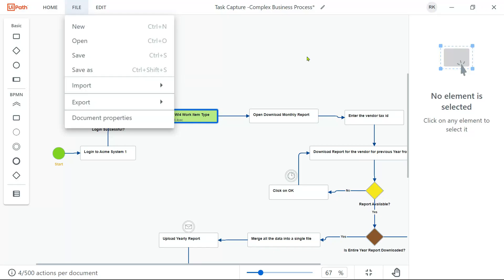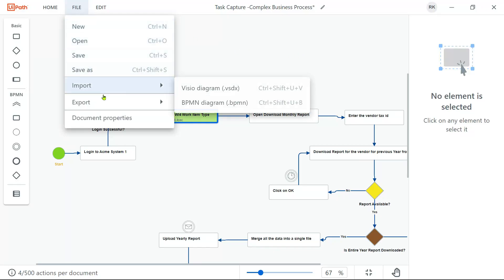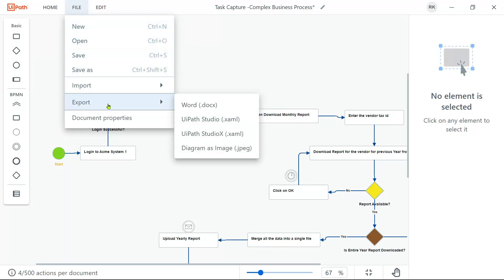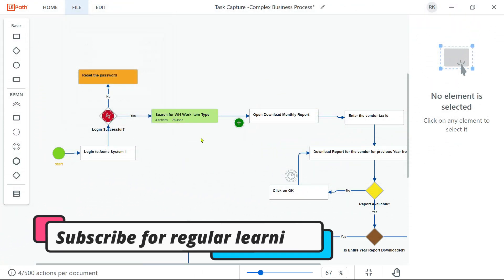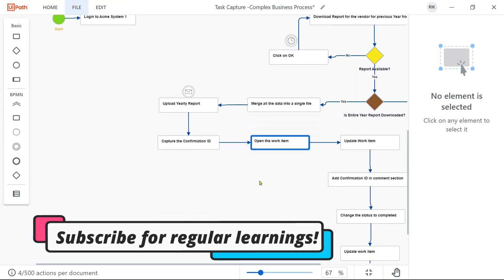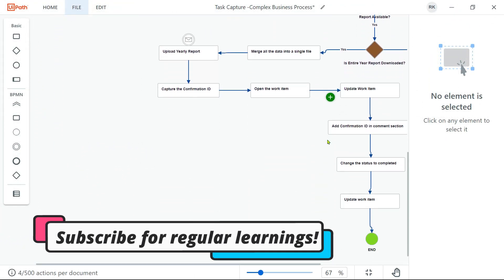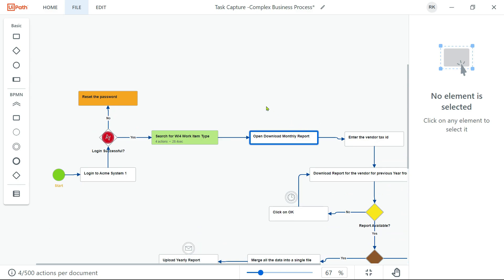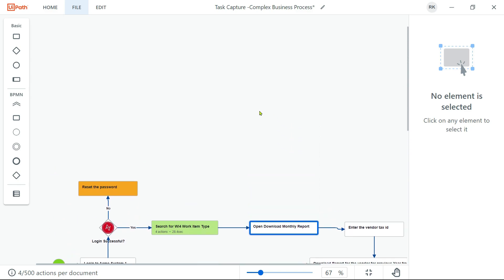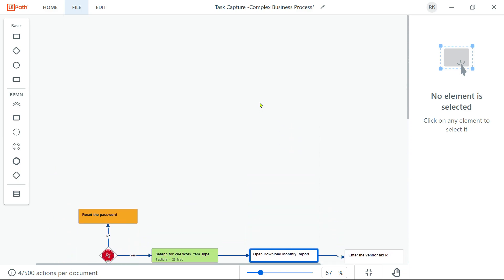In this video we are going to learn about save and a couple of export options. For example, I have created this entire flow diagram and I know there is a few more work I have to do tomorrow.